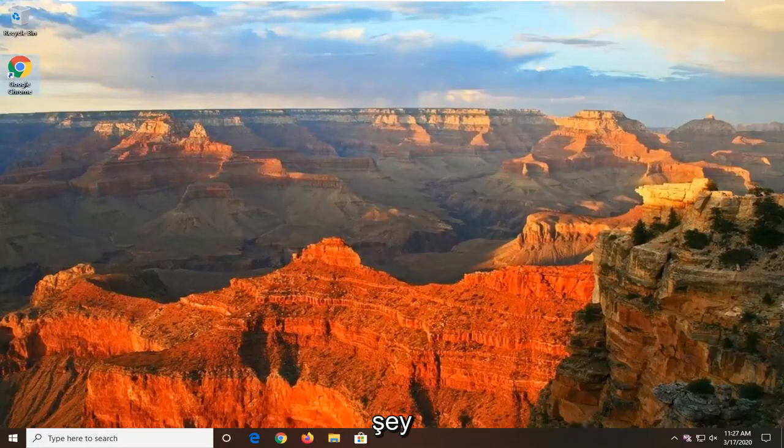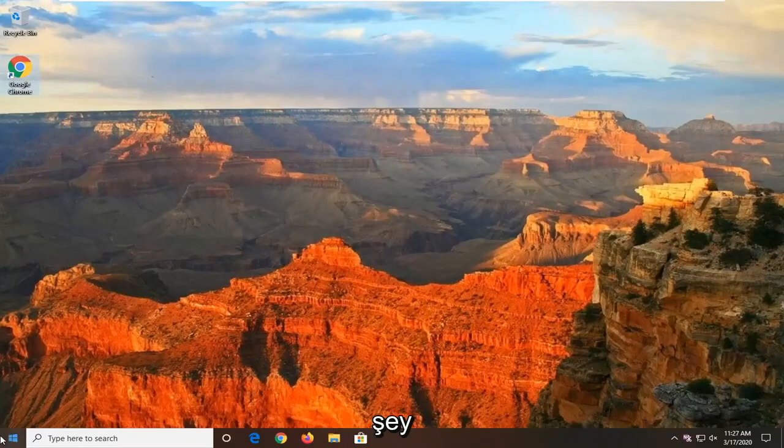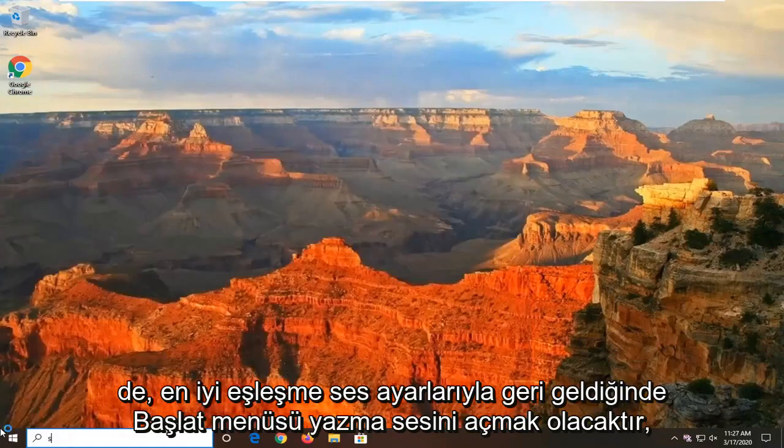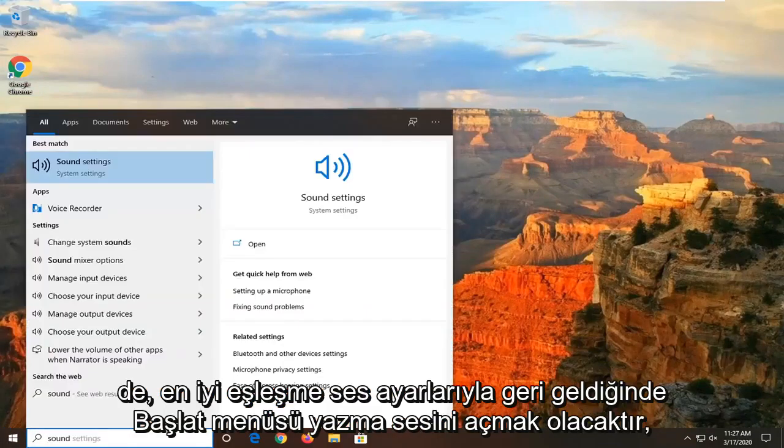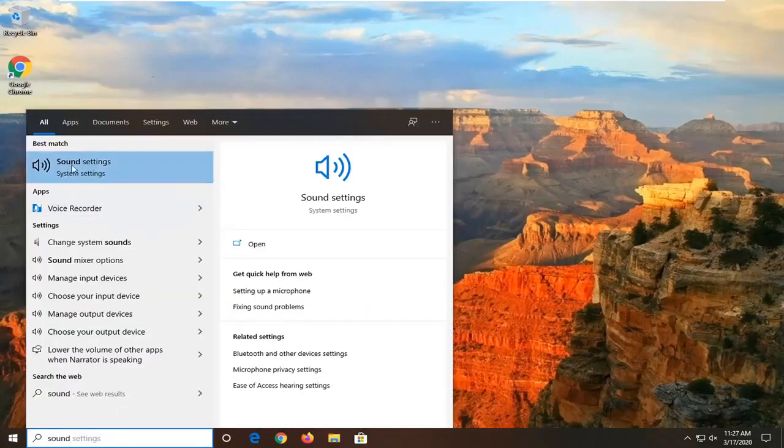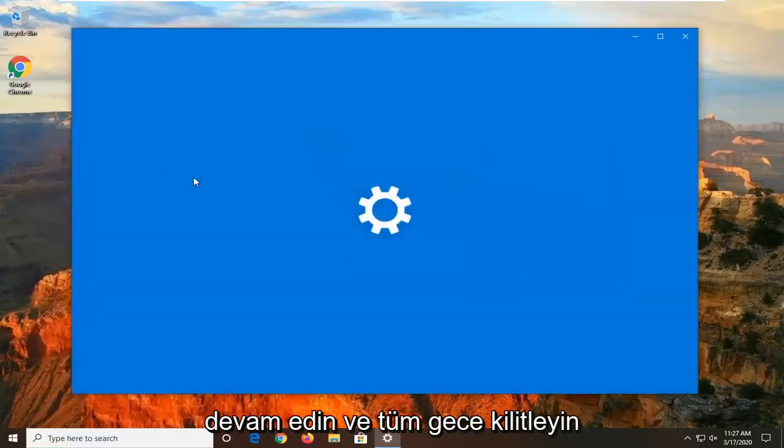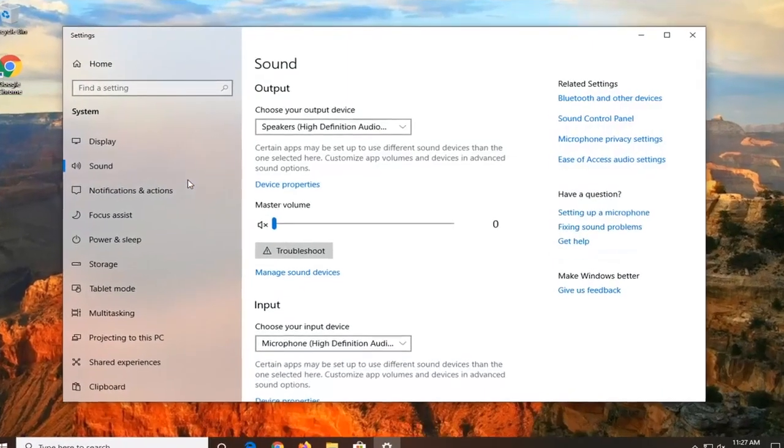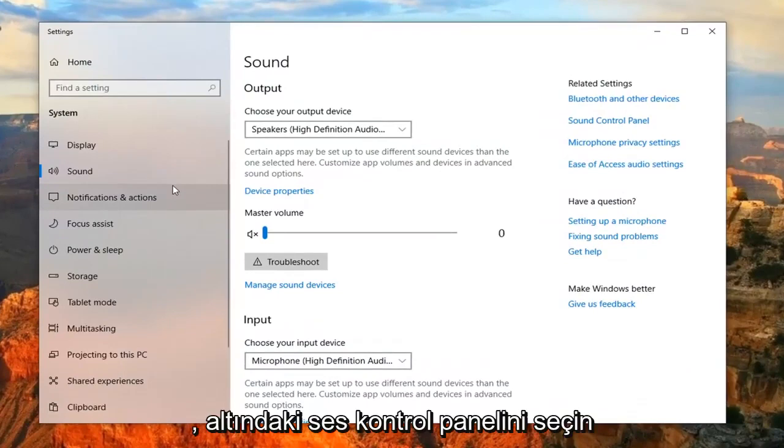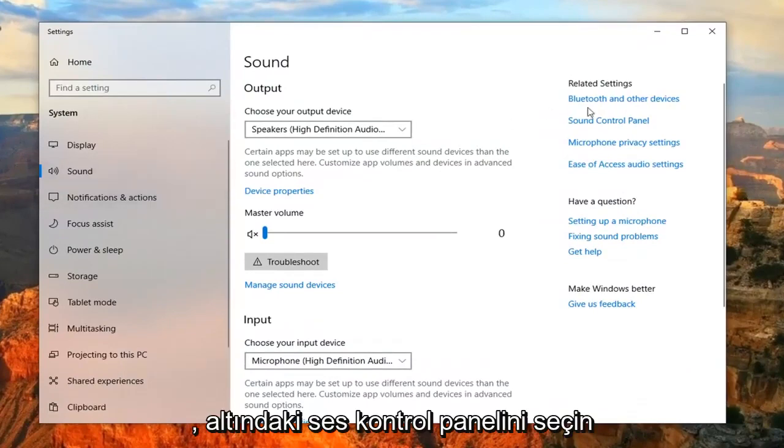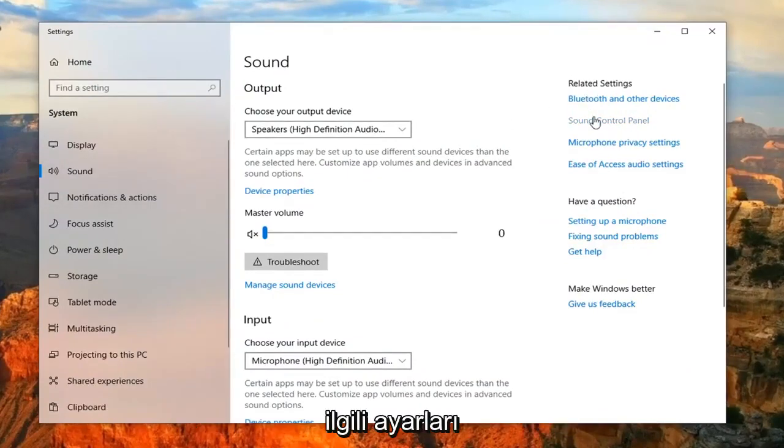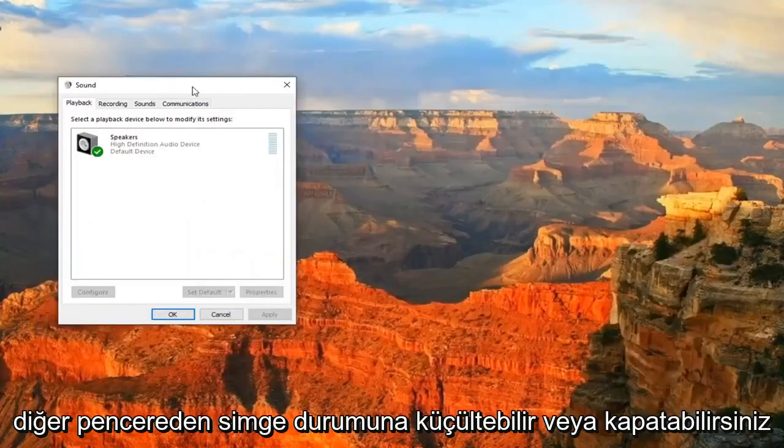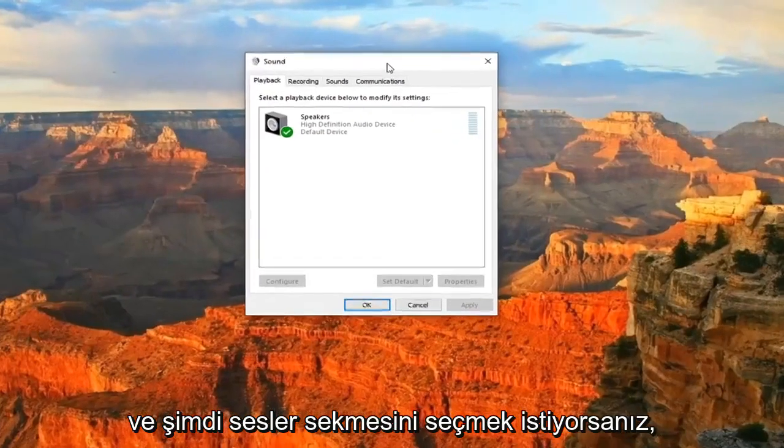Another thing you can attempt would be to open up the start menu, type in Sound. When best match comes back with Sound Settings, go ahead and left click on that. Select the Sound Control Panel underneath Related Settings. You can minimize or close out of that other window.